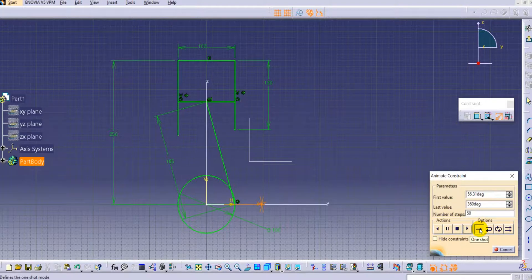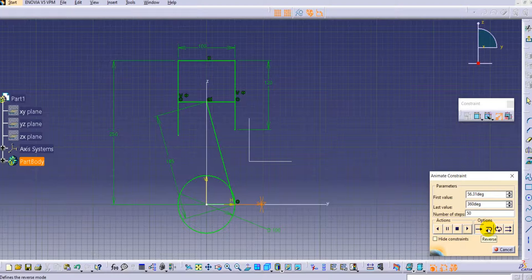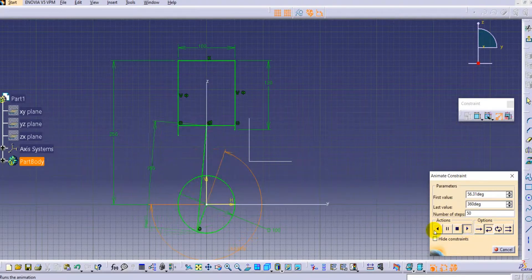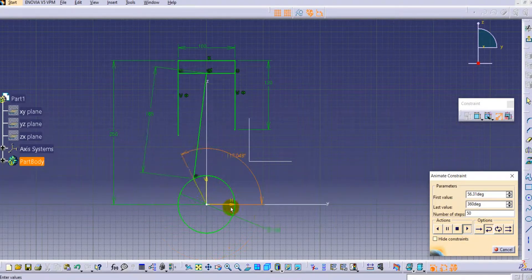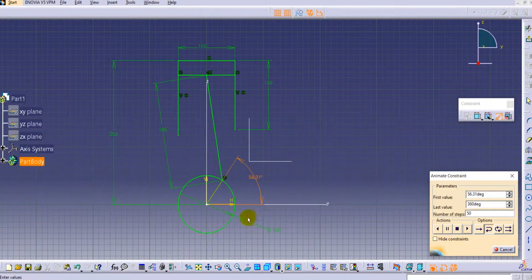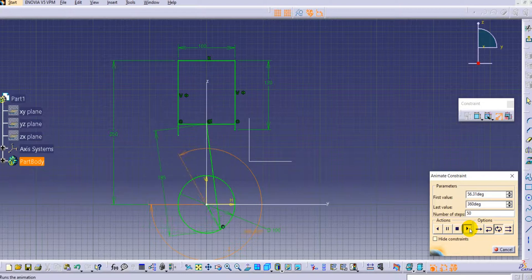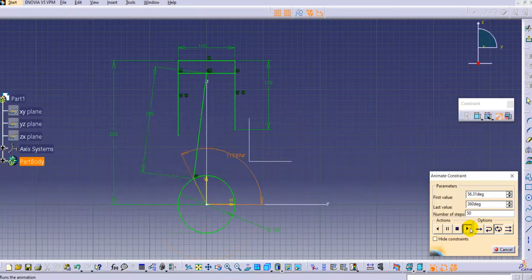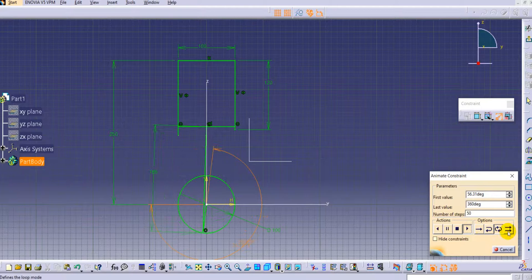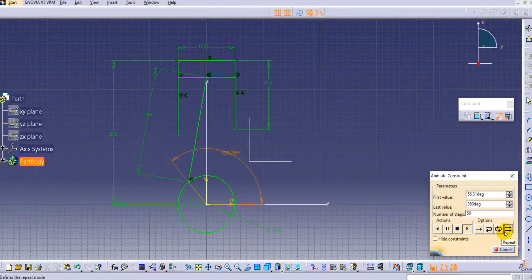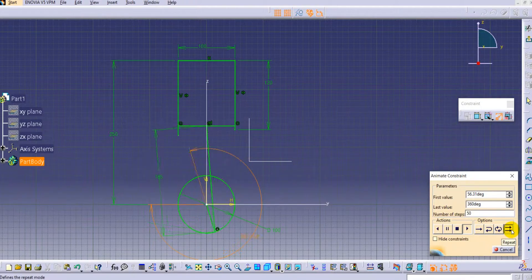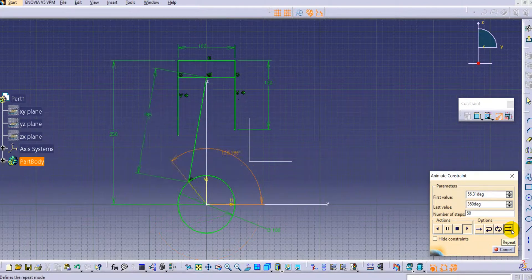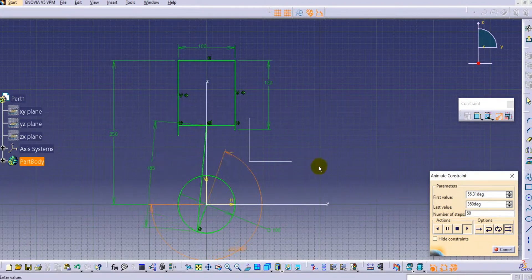Here there are a lot of options available. There is one shot, and you can see the second option is reverse - once one cycle is complete it starts the reverse position. There is loop - if you want to animate it in the loop it will continuously get animated. And the last one is repeat - it will continue moving.